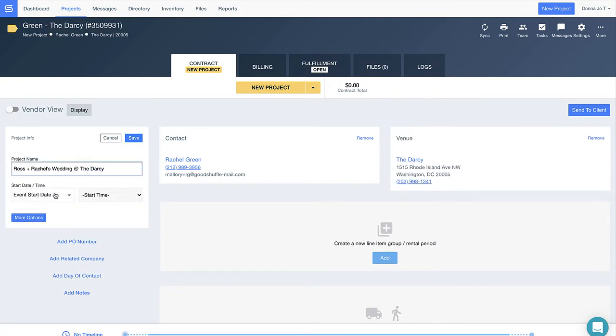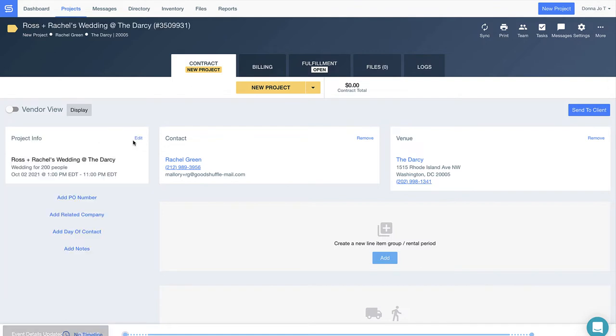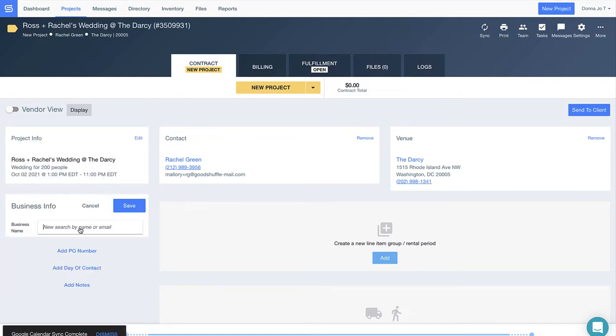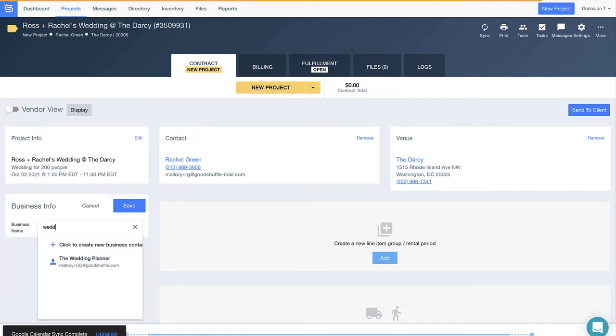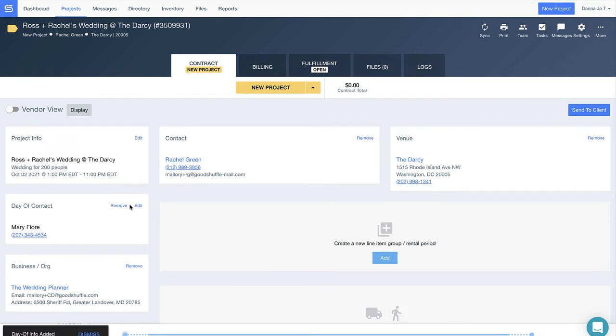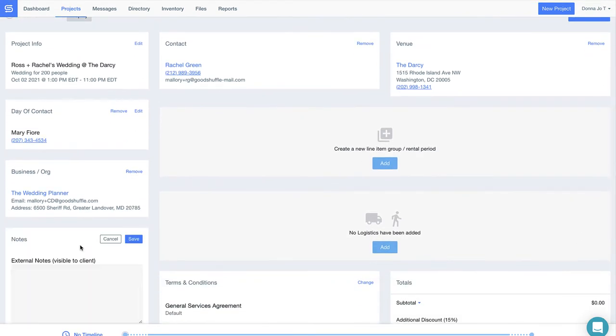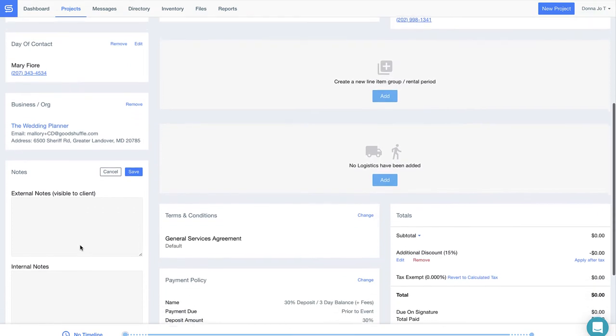Our users tell us they save about a day's worth of work a week on the proposal building side alone, and it's easy to see why. All of your details related to each individual event or project are right here.